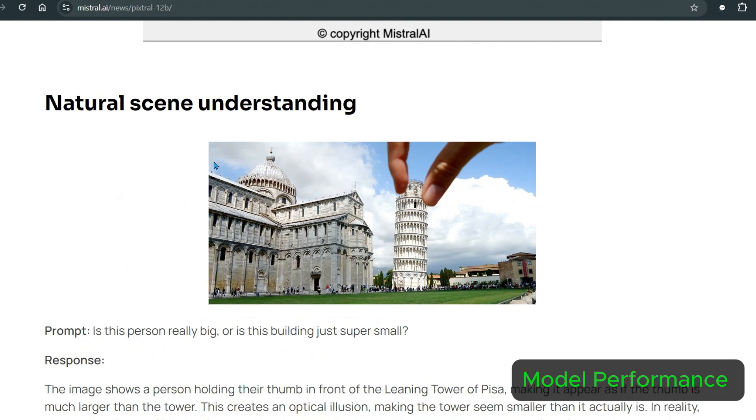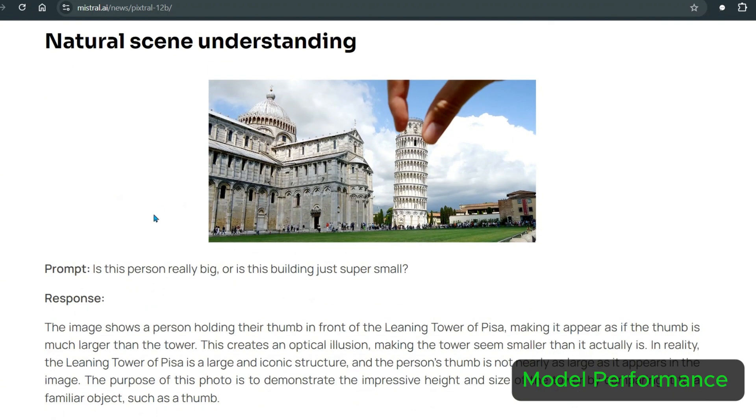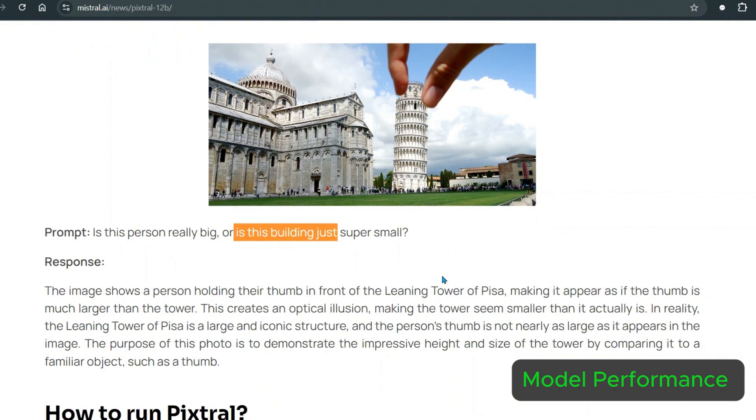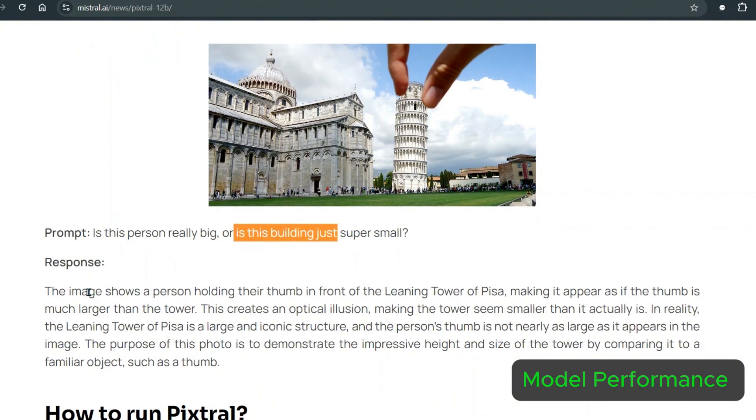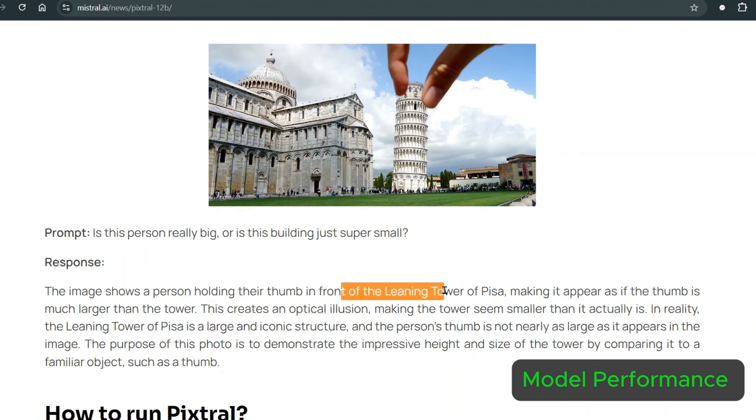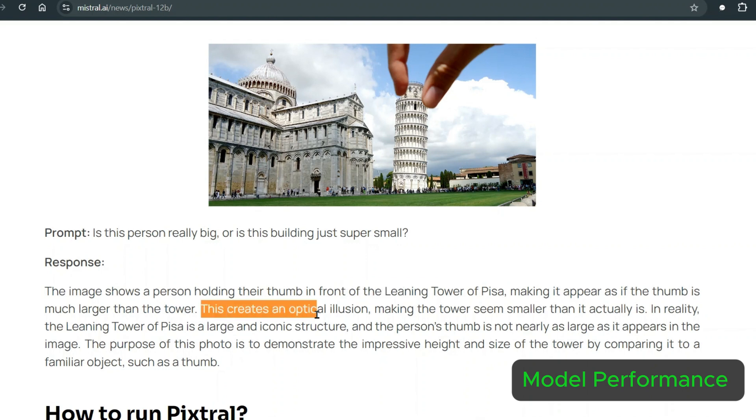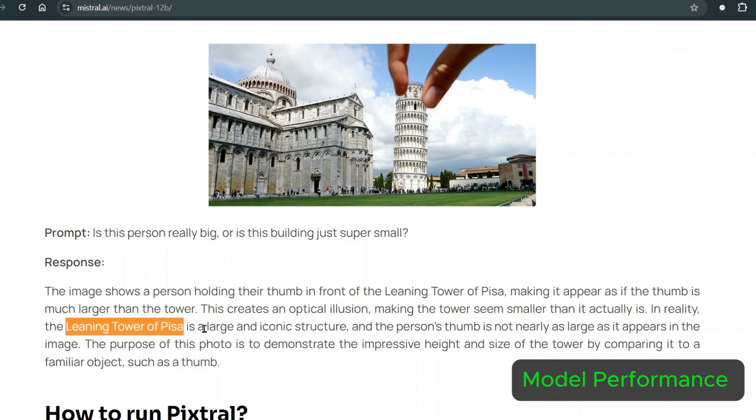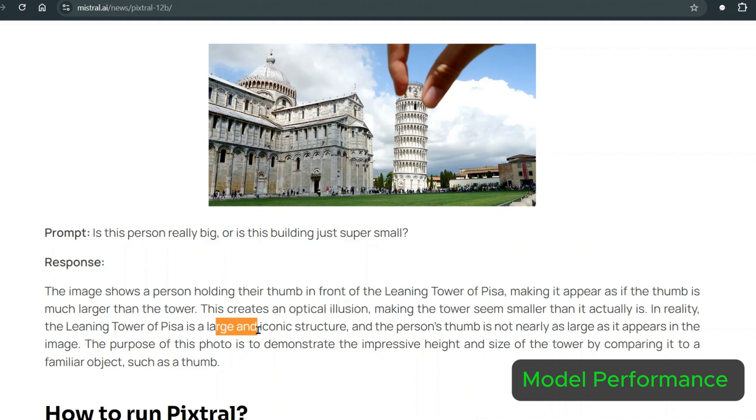Natural scene understanding. Is this person really big or is this building just super small? The response is the image shows a person holding a thumb in front of the leaning tower of Pisa, making it appear as if the thumb is really larger than the tower. This creates an optical illusion making the tower seem smaller than it actually is. In reality, the leaning tower of Pisa is large and iconic, and the person's thumb is not nearly as large as it appears. The purpose of this photo is to demonstrate the impressive height and size of the tower by comparing it to a familiar object such as a thumb. So it's able to recognize that it's an optical illusion here.